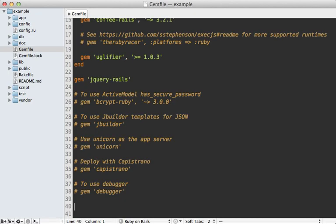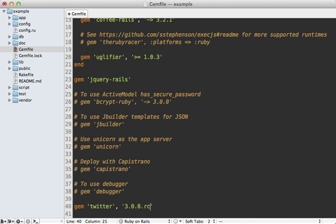I'll start by adding this to the bottom of my gem file and just gem Twitter. Now to keep this episode up to date, I'm going to be using version 3.0.0, which is currently in release candidate one. But most of what I'm going to be showing you will work fine in version two as well. So you'll need to run the bundle command to install this.